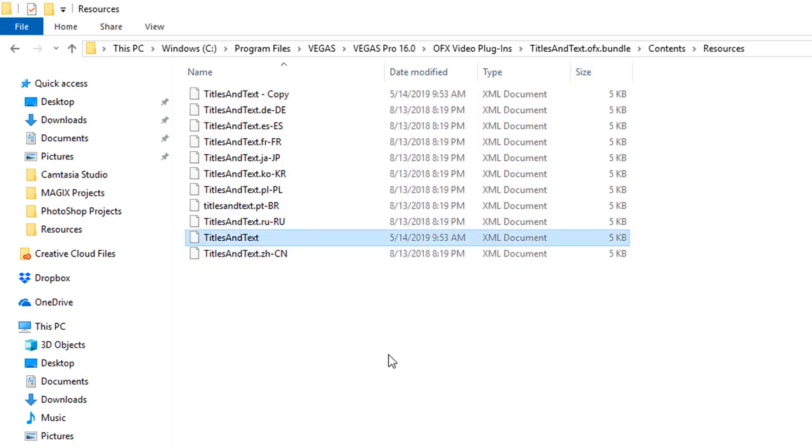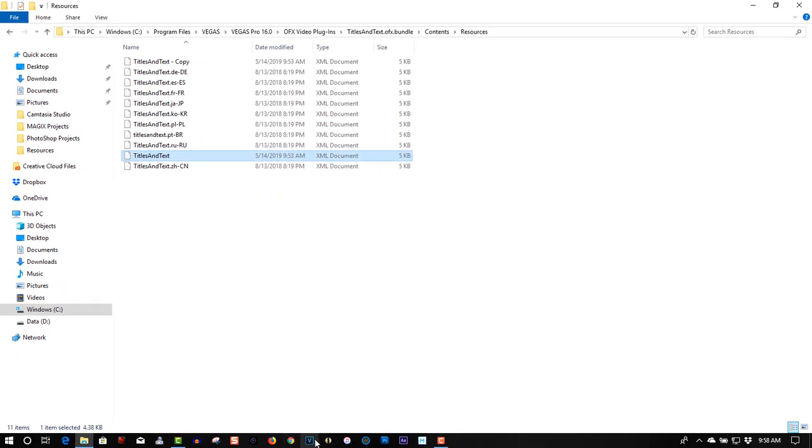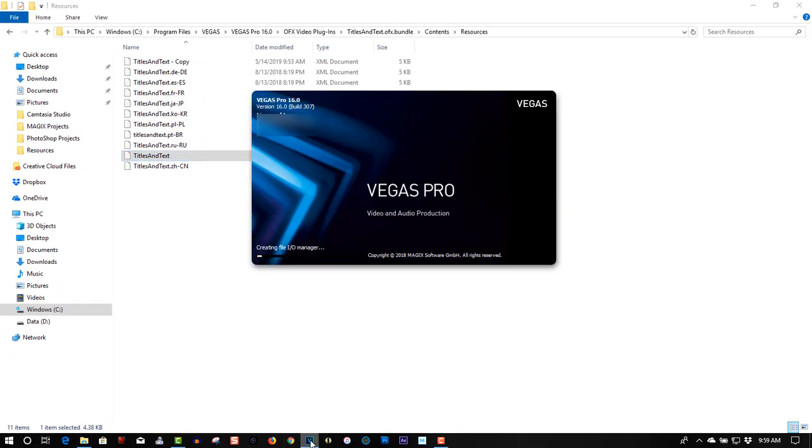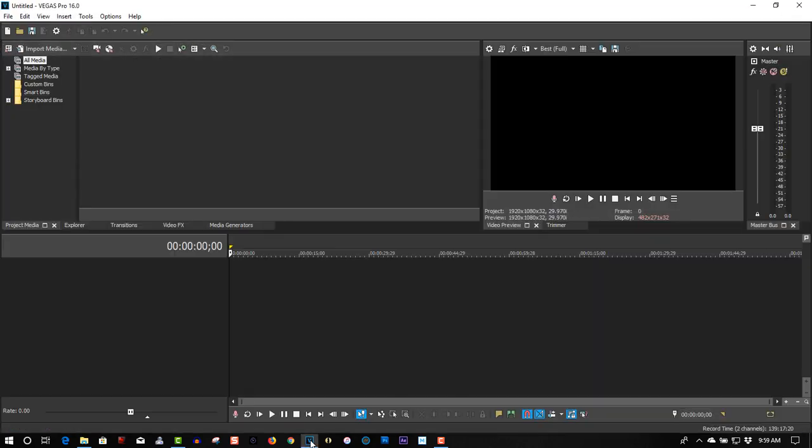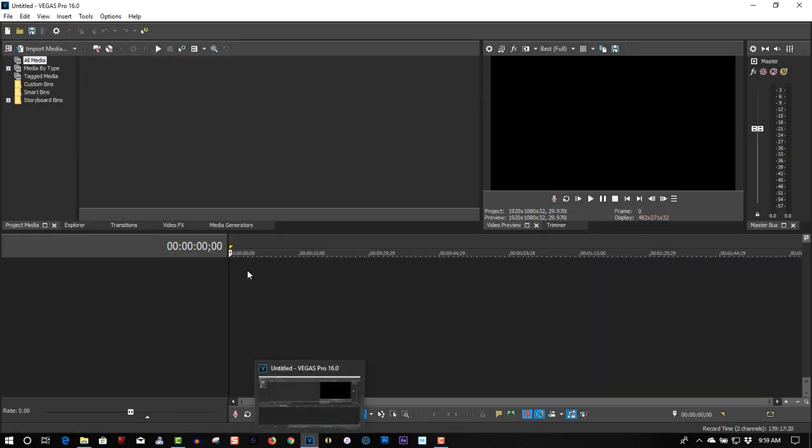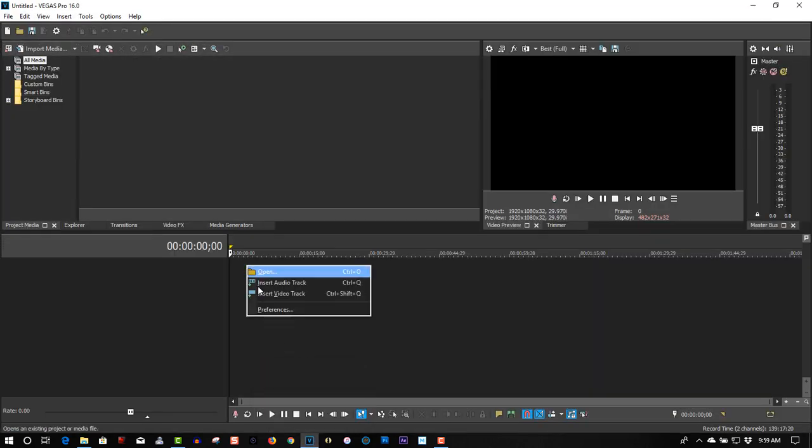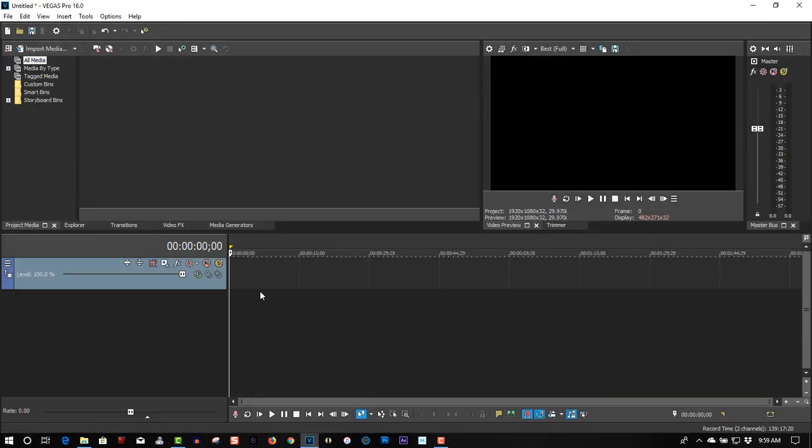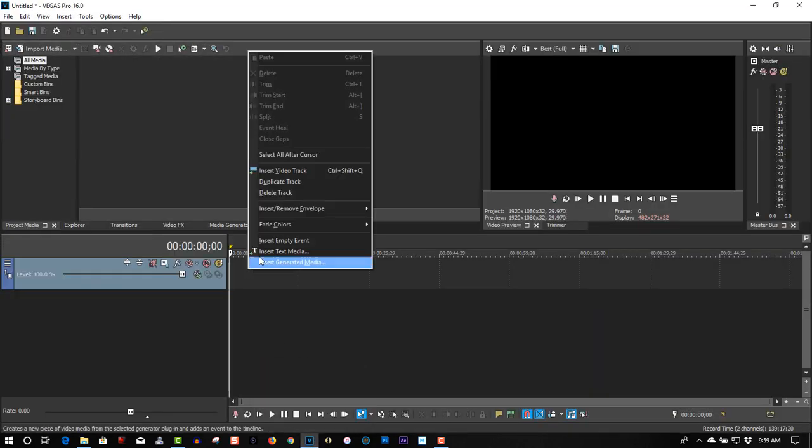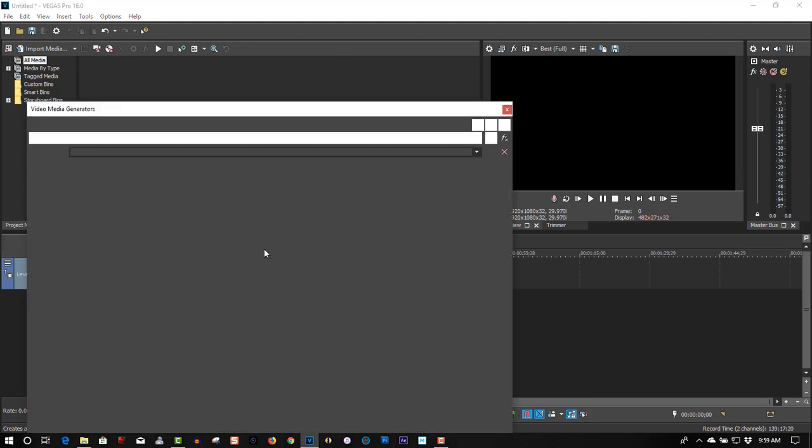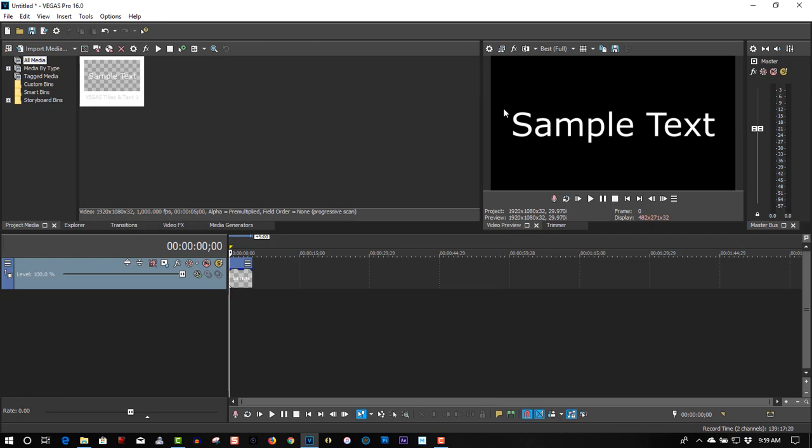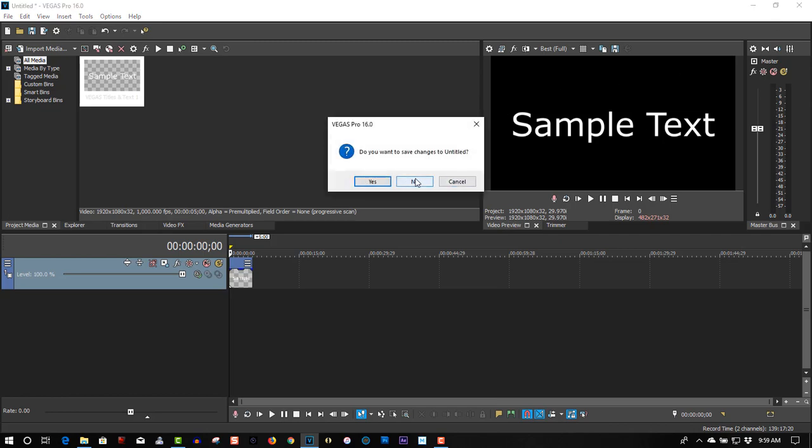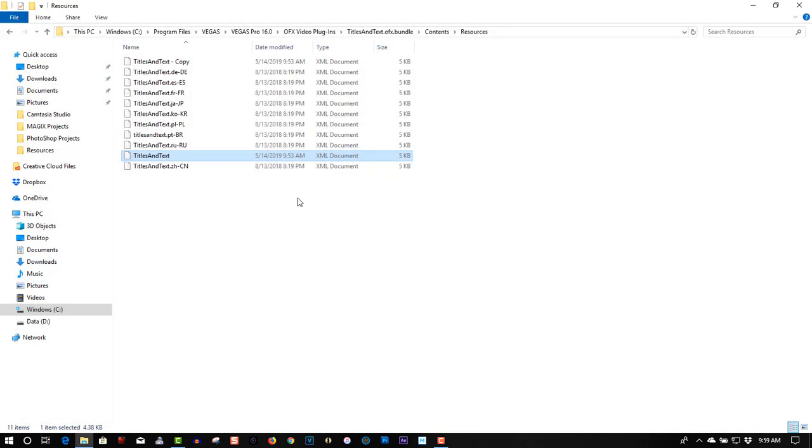But first of all we have to find out what font you are using. If you are using Windows it should be Verdana. Let's just double check it. This is Verdana. I checked it on my other computer, it is running Windows 7 with Vegas Pro 13 and it is Verdana on that too.